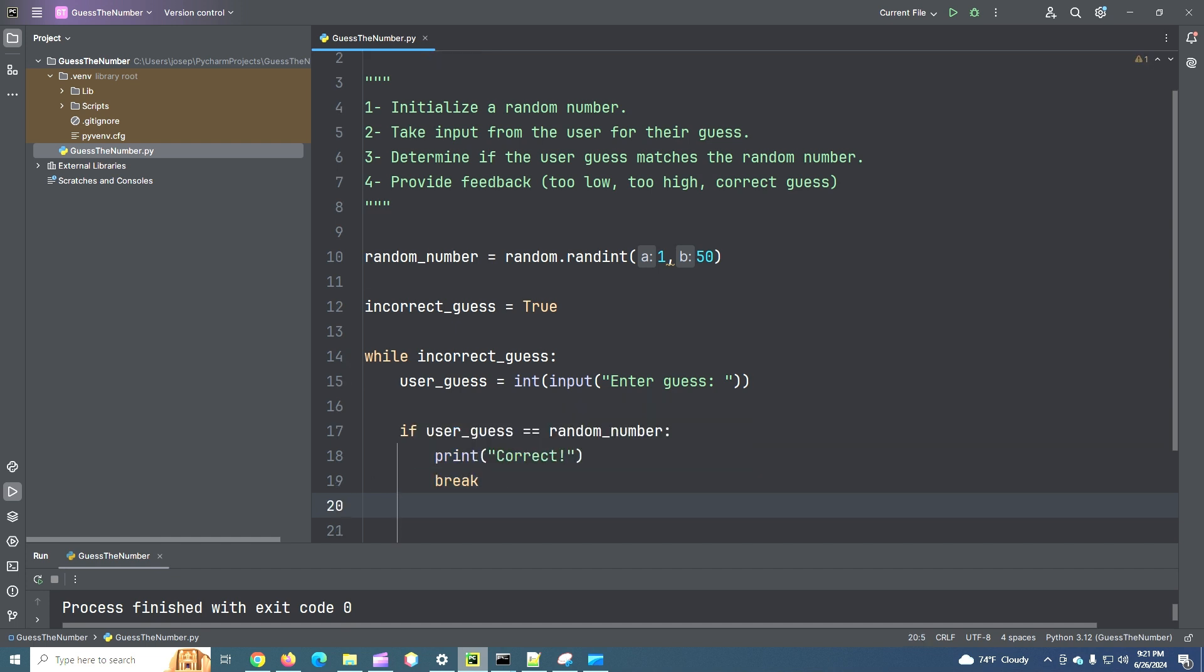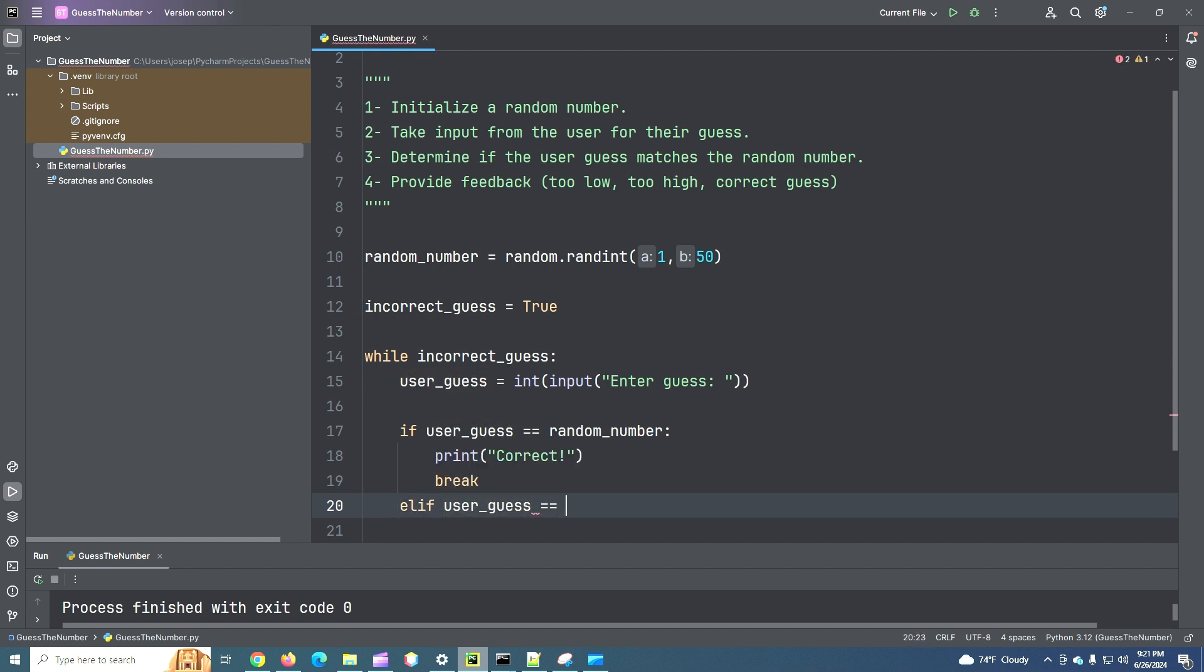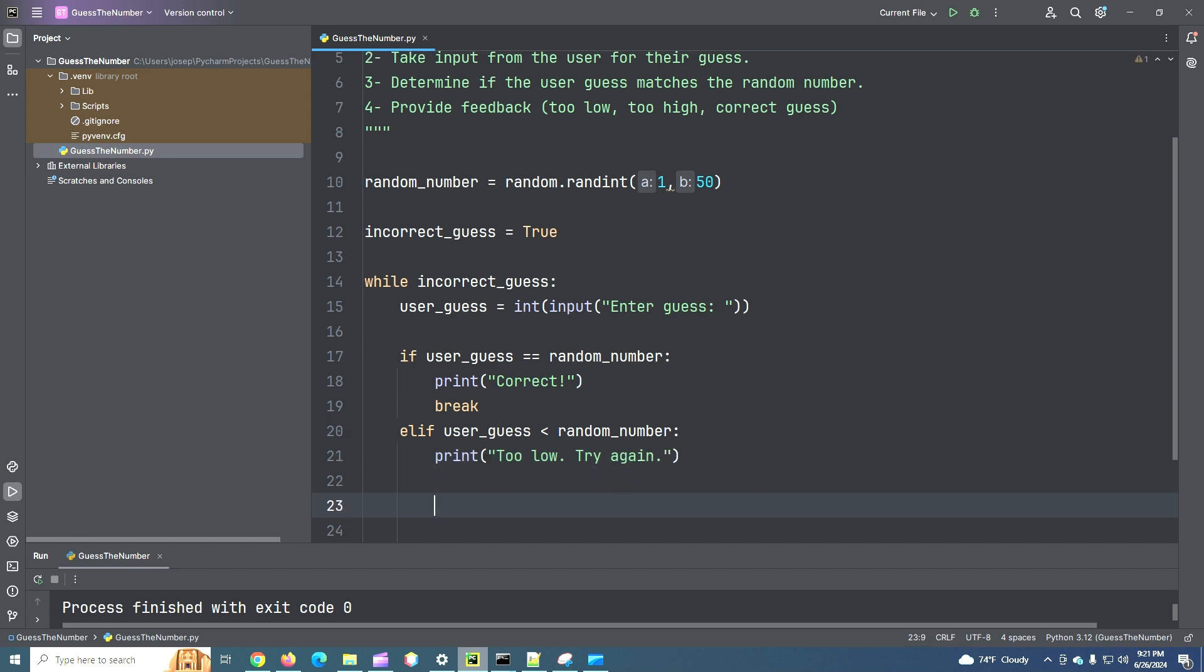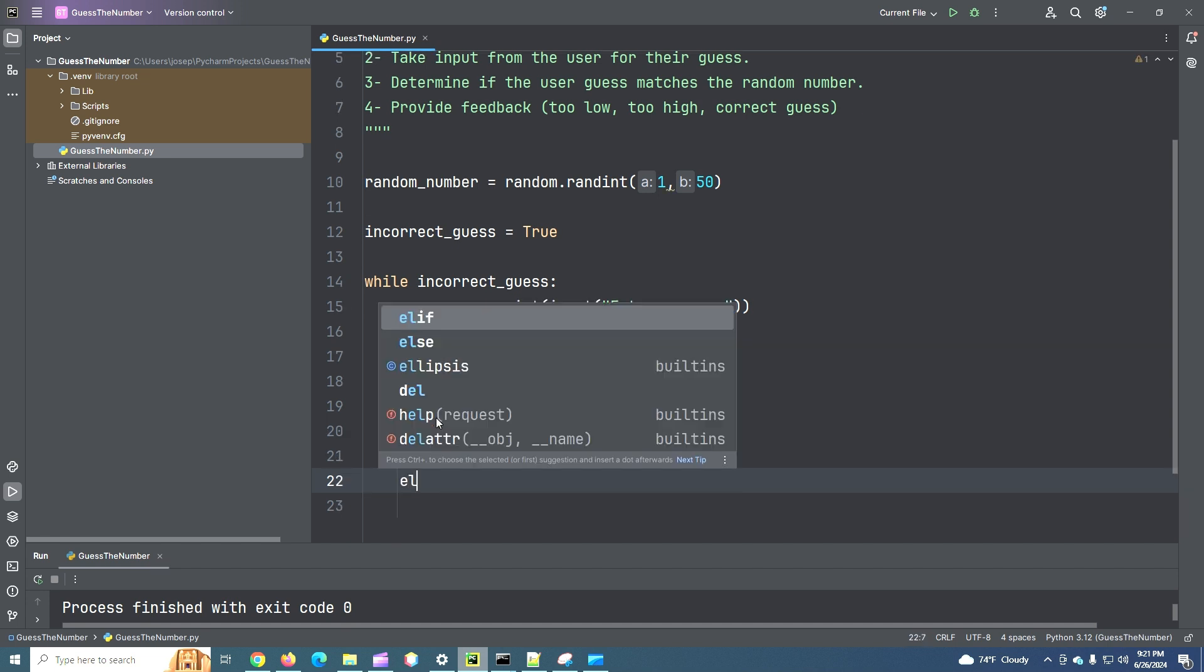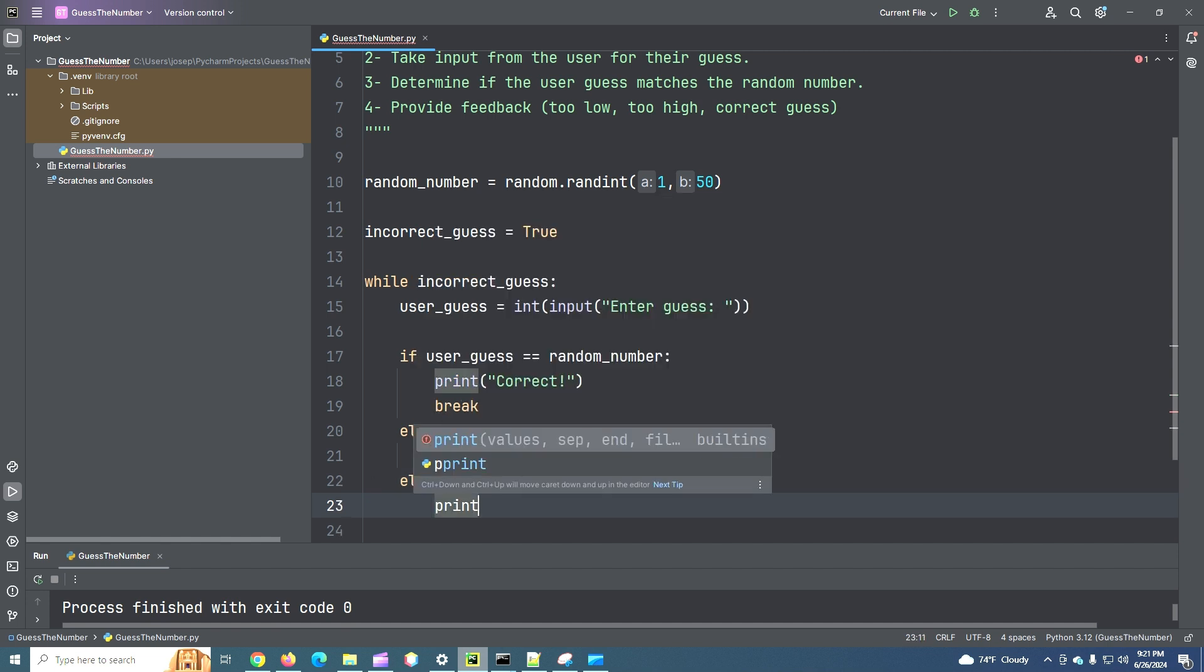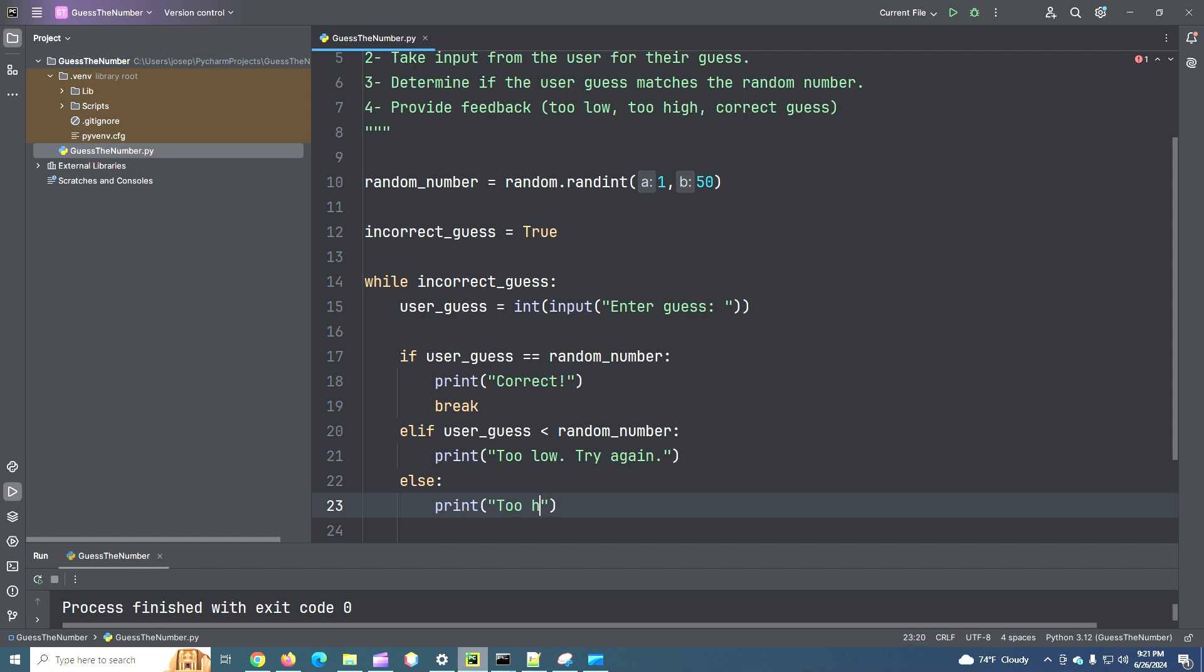Now, if user_guess equals, let's say, is less than random_number. Print too low. Try again. And finally, the only other scenario here is if their user_guess is greater than our random_number. So we're just going to print too high. Because that's the only other scenario that remains. Try again.